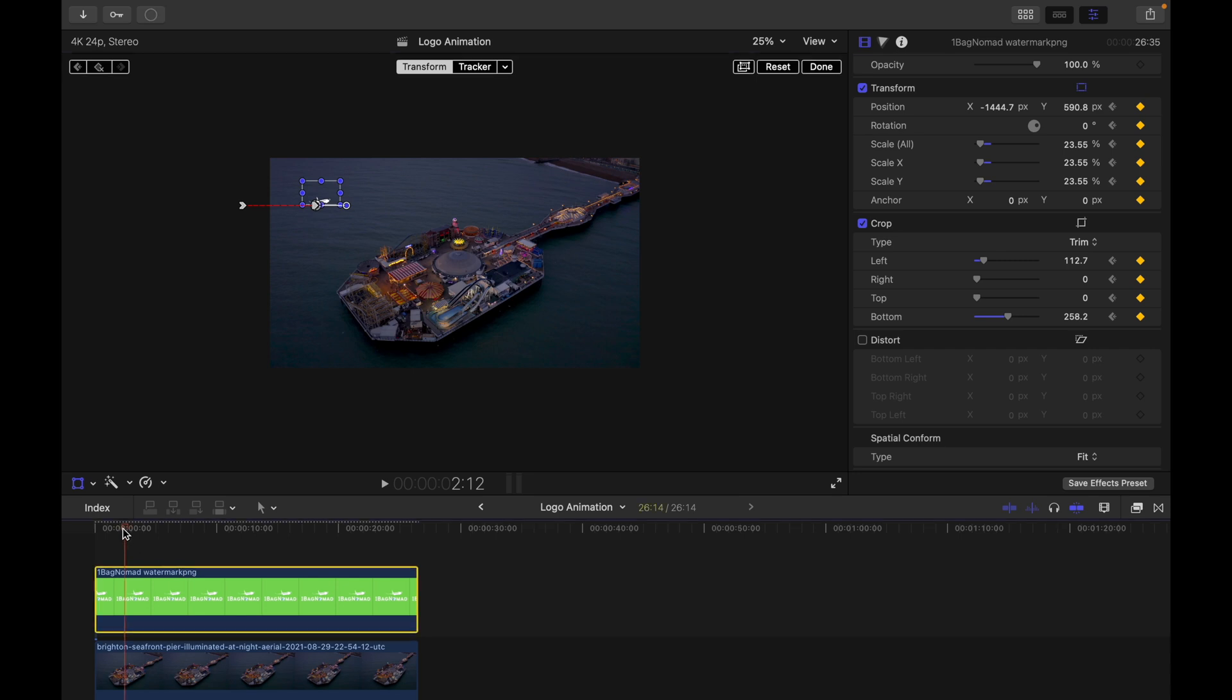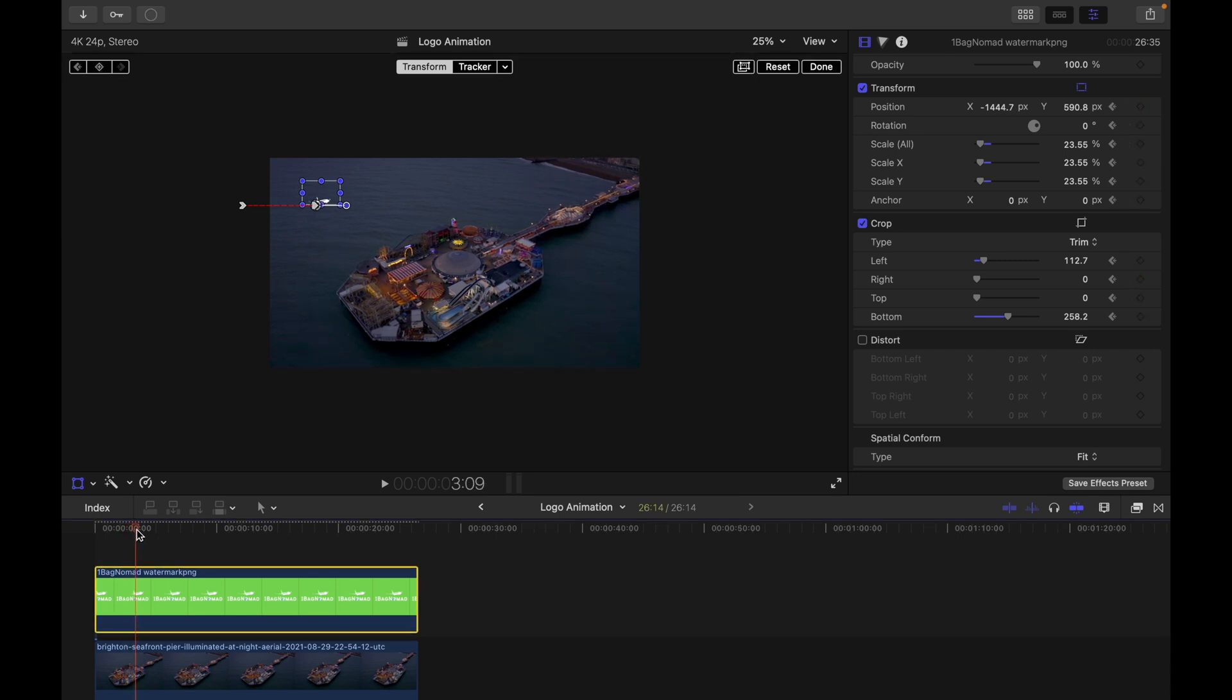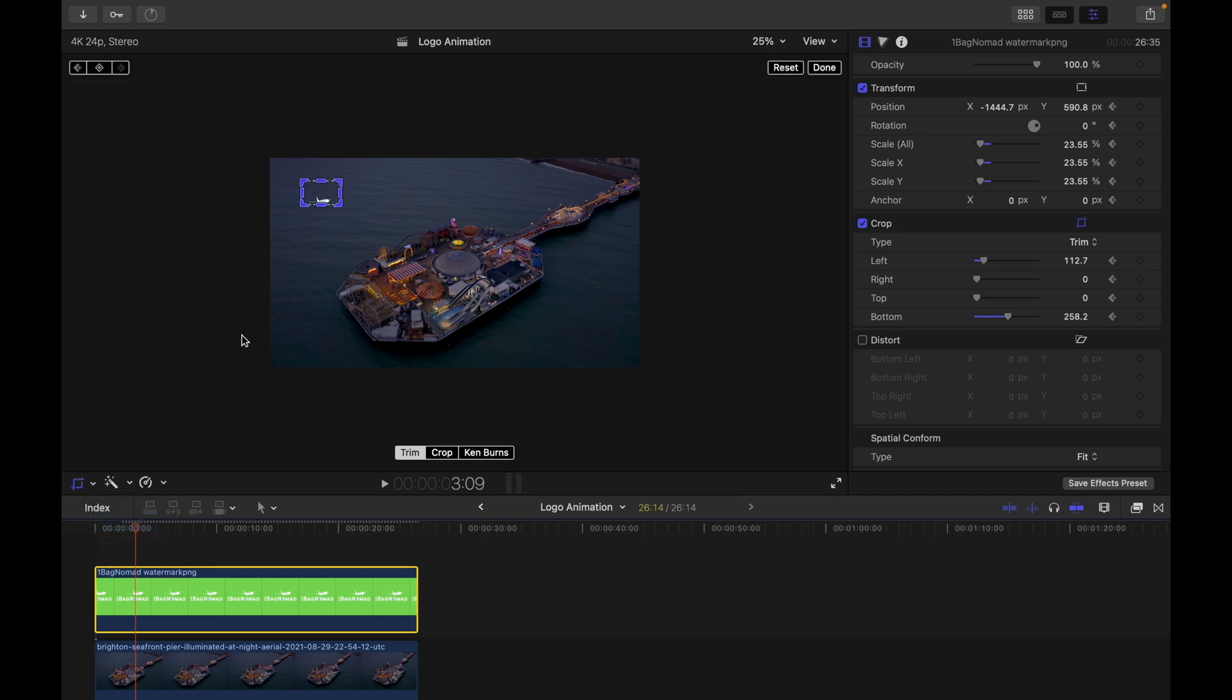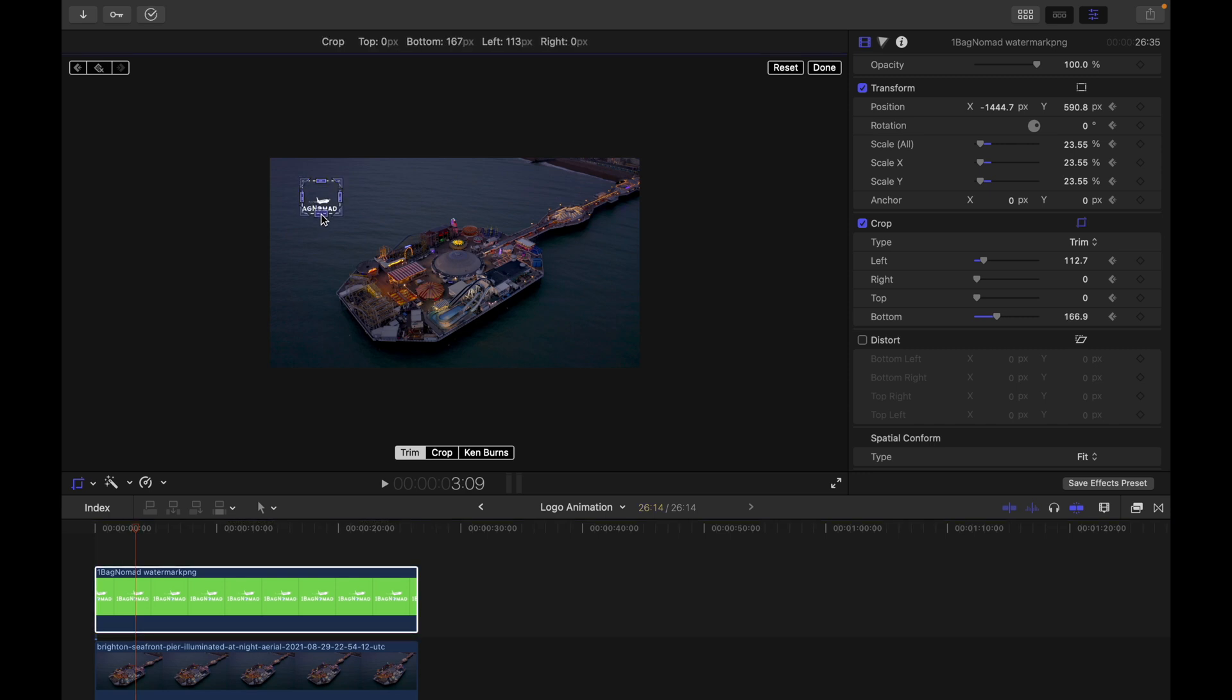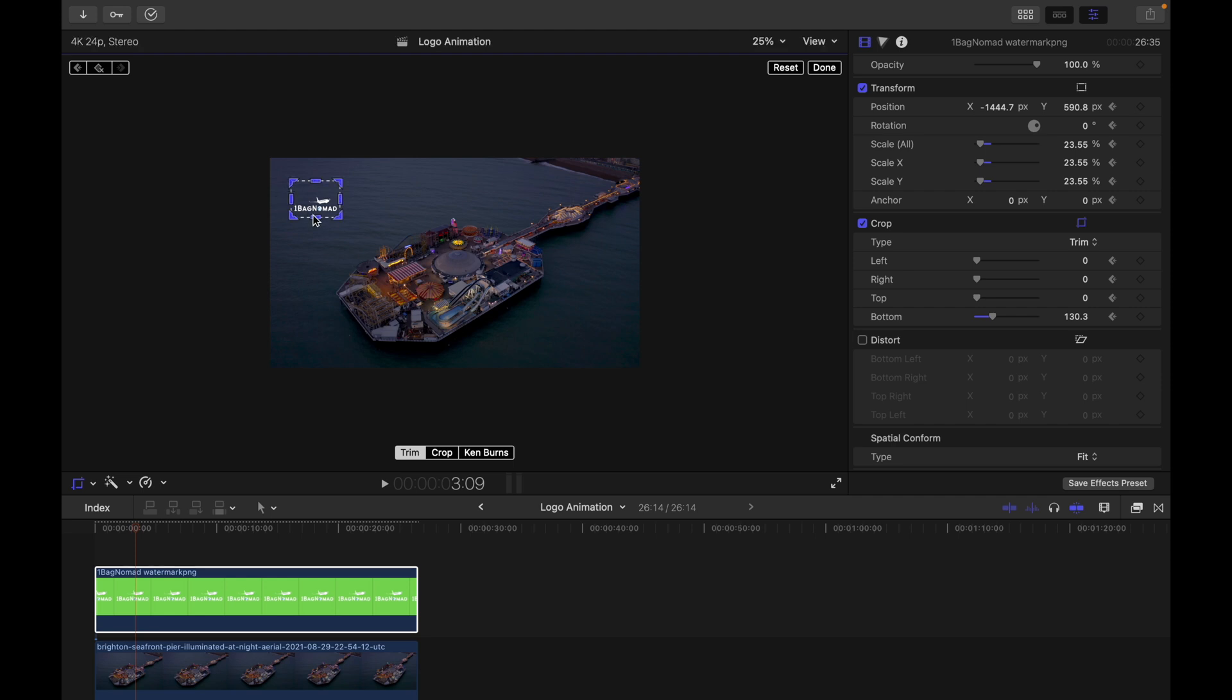And then gonna pull a few frames and then gonna do the keyframe on the crop to reveal the logo here. Like you can do different ways to reveal the logo or the title, whatever that you want.